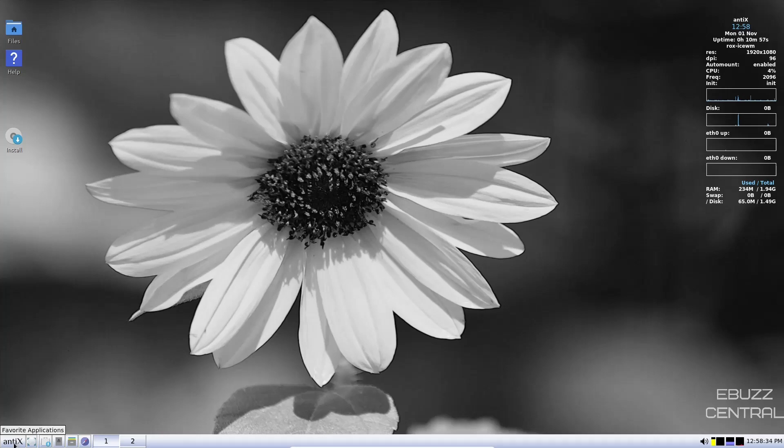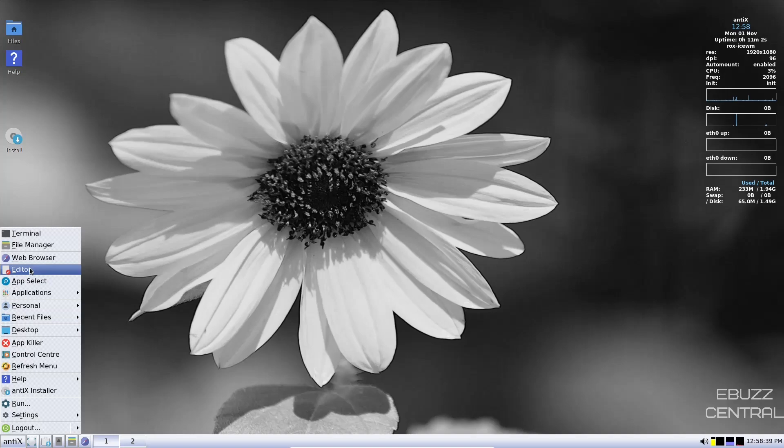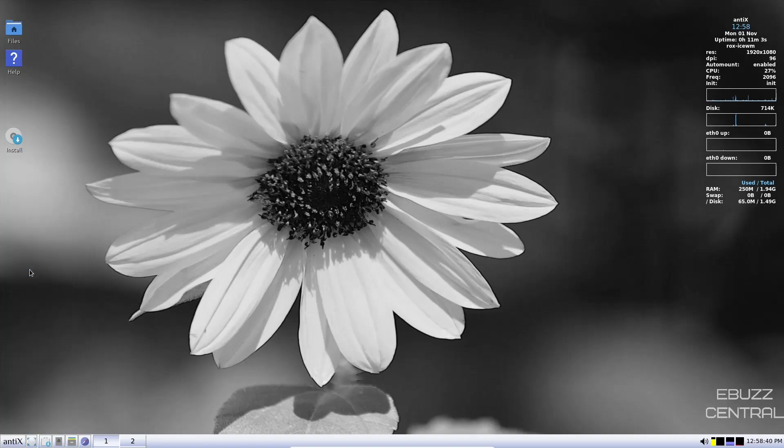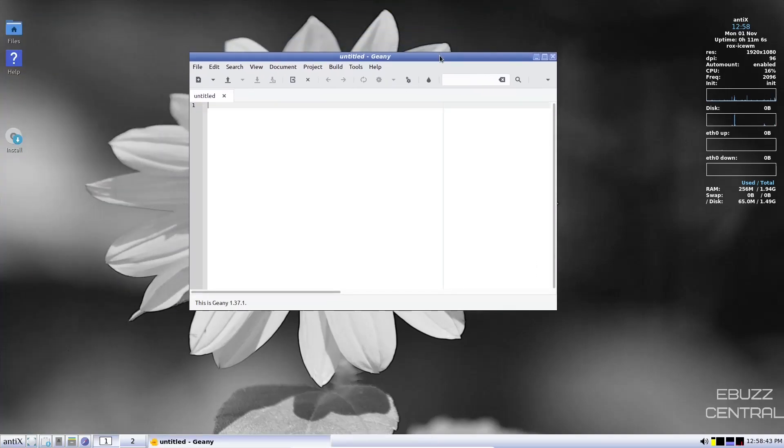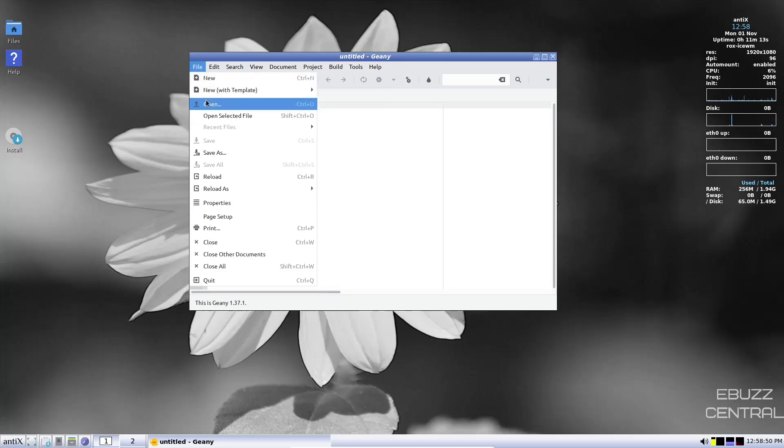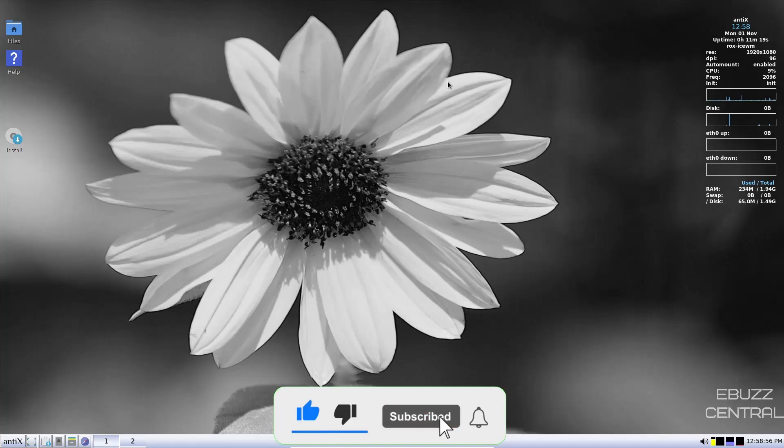Back down to the menu. We've got file manager we just looked at. We've got web browser. You've got editor. If you click on your editor, this is Genie. If you have any kind of text editing you need to do, you can pull it up in here. Make your adjustments. Once you're done with that, go up here to file. Come down here and save. Once it's saved, you can restart your system and your changes will be saved.